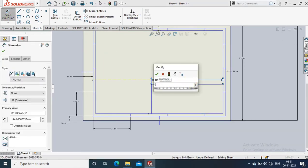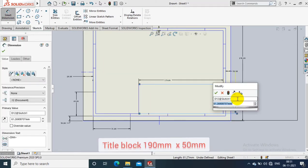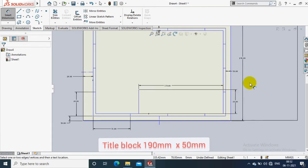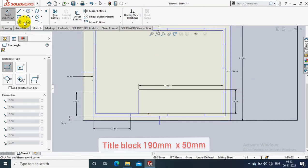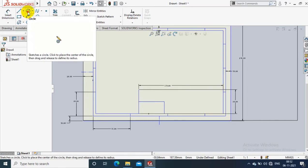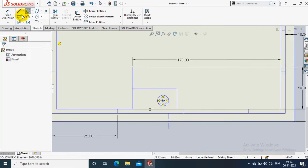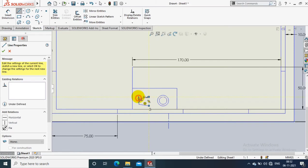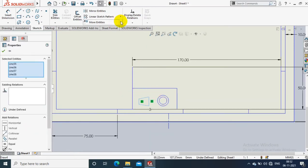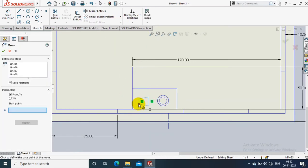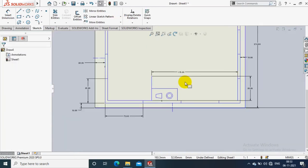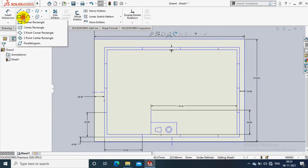The length of the title block is 190mm as per the standard and height is 50mm. Each title block must contain the angle of projection. You have to draw the angle of projection, either first angle or third angle, as per the requirement.